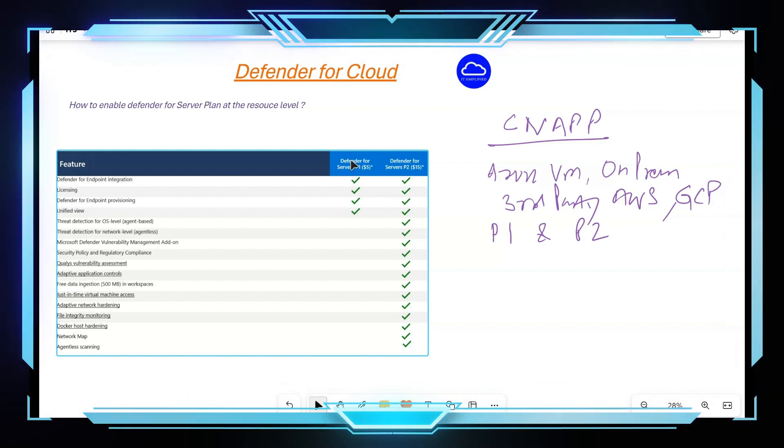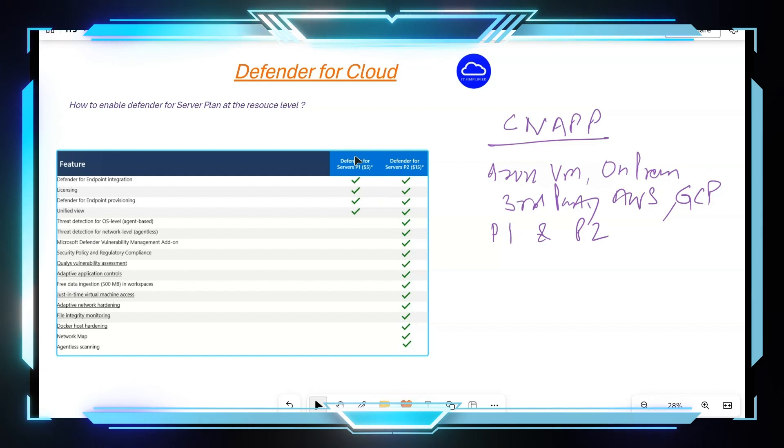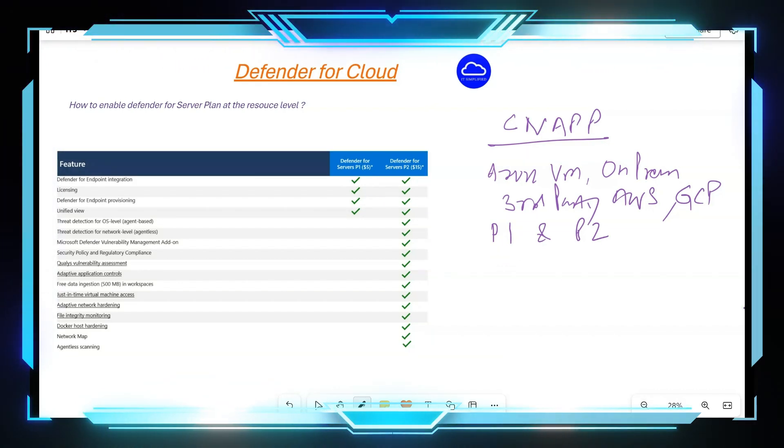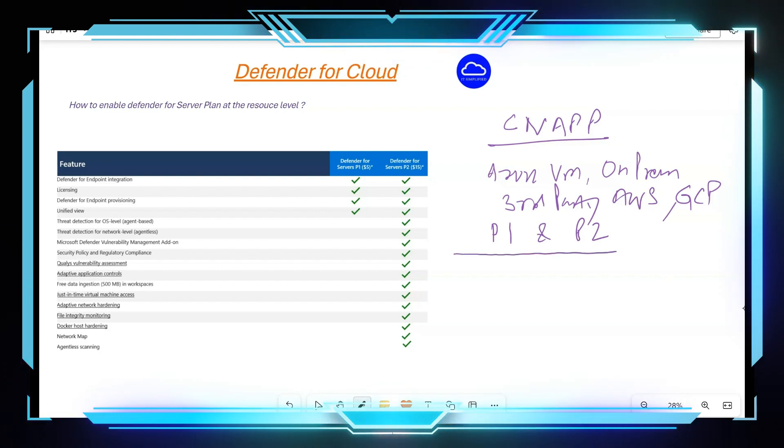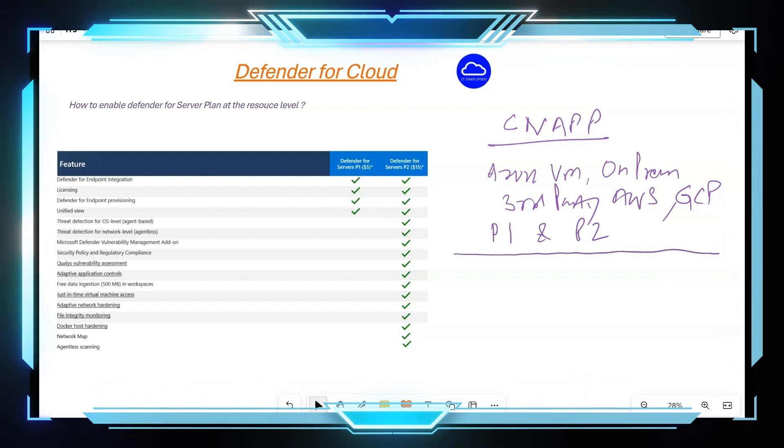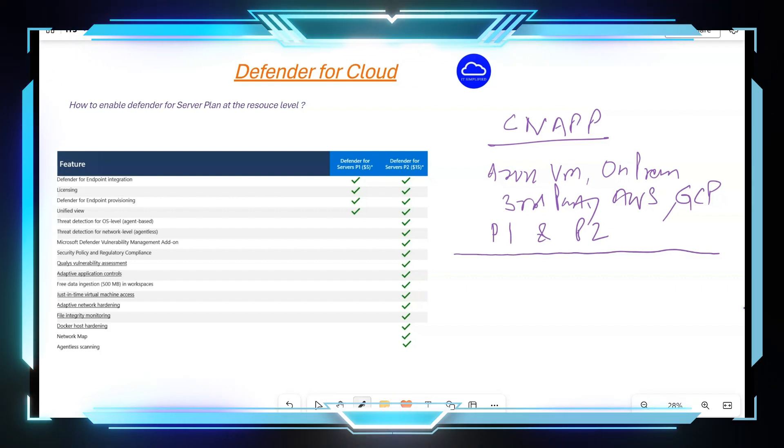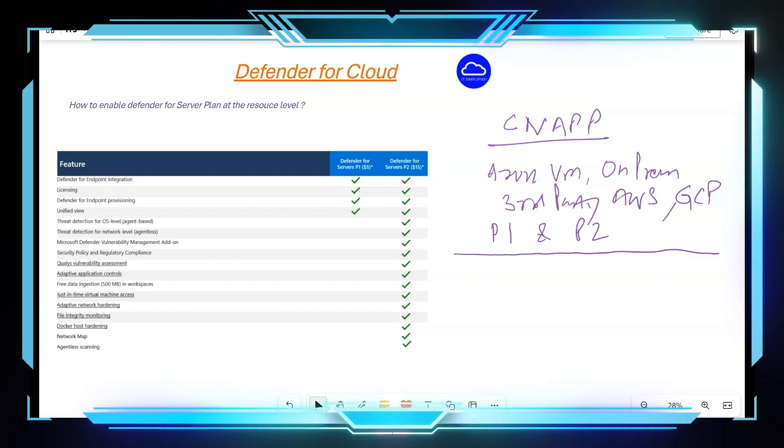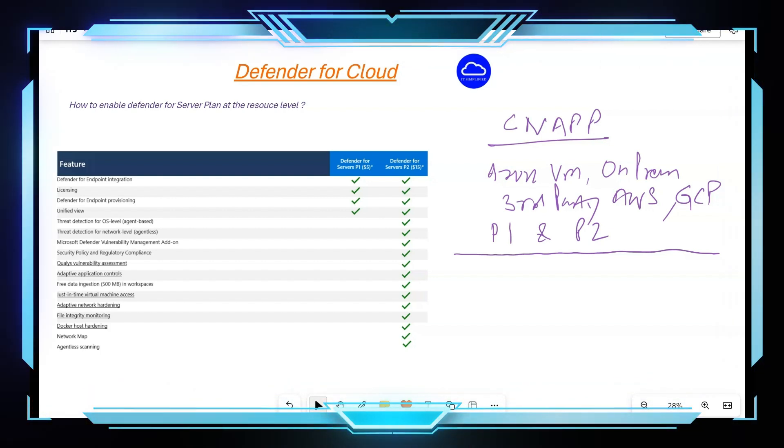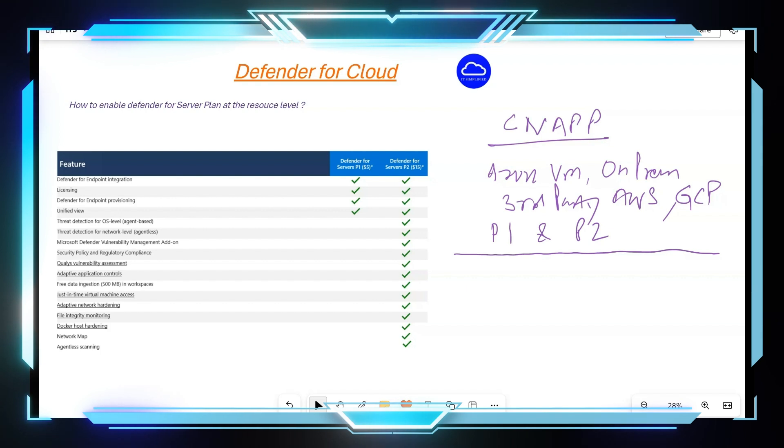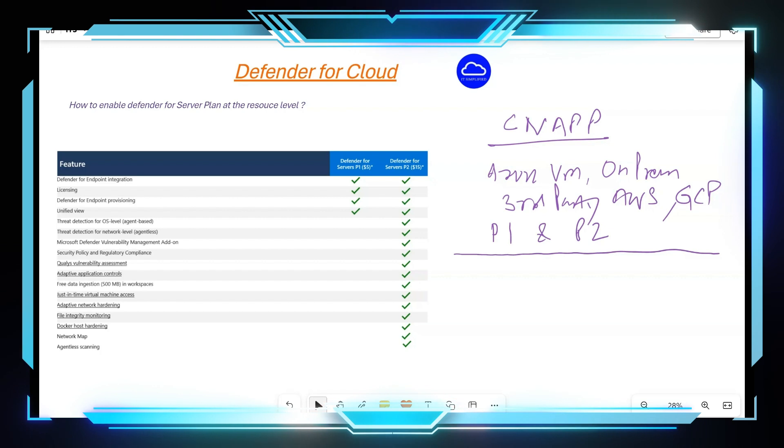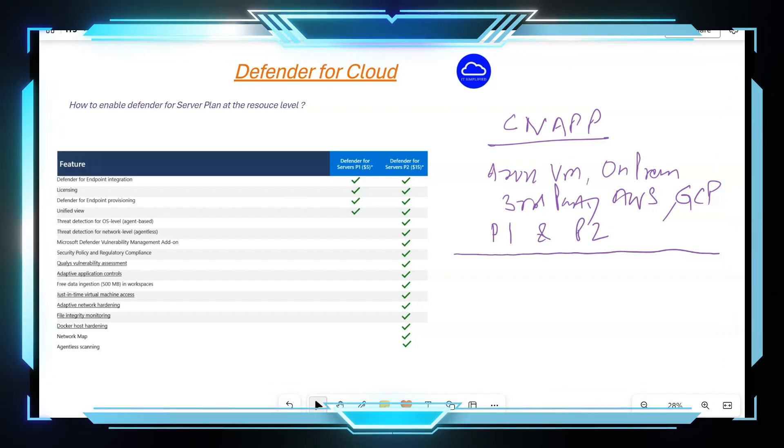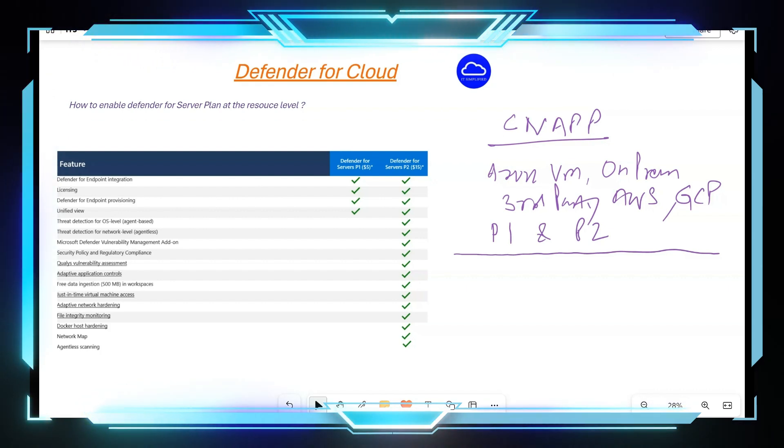Now as of right now, when it comes to enabling this, if you look at the portal experience, if you go and enable whether it's P1 or P2, you have to enable for all the servers which are there in that particular subscription. But you might be in a scenario in which let's say you have close to 20 machines which are in Azure, it can be on-prem or you can be onboarded from on-prem by utilizing Azure Arc, or in third-party clouds like AWS or GCP, but you want to enable for only a subset of those virtual machines.